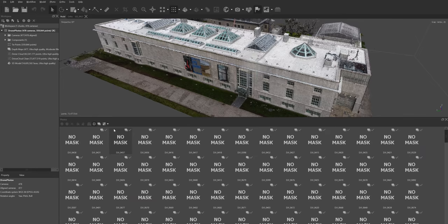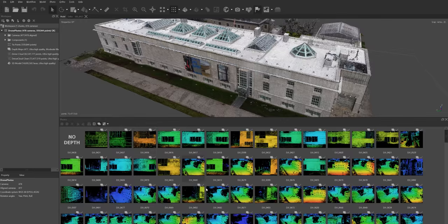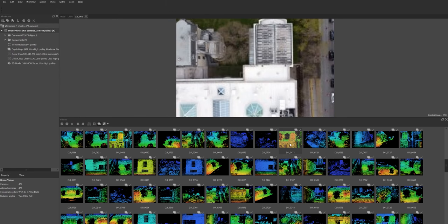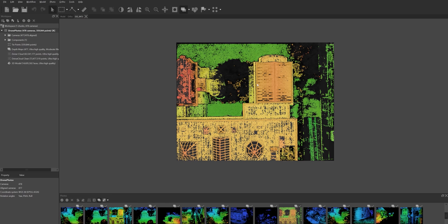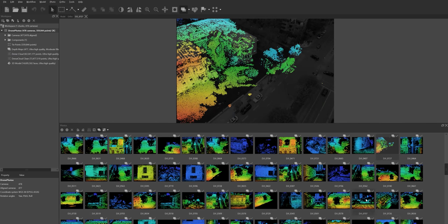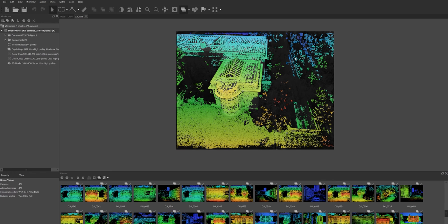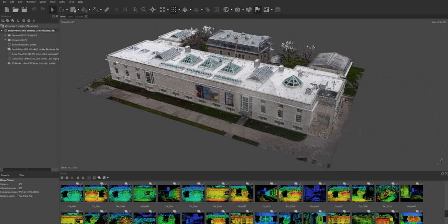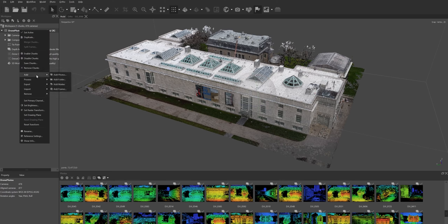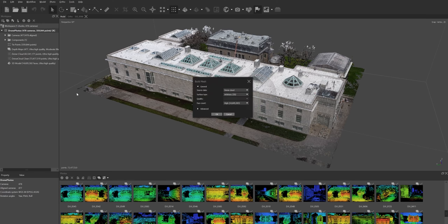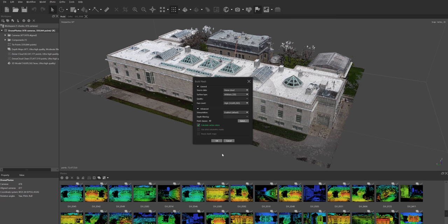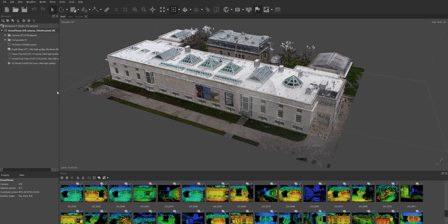You have two choices: use the dense cloud you just created and cleaned — which means it won't include all the tree information — or use the depth maps. Depth maps are created per image: the software tries to understand how deep certain elements are. In the photos preview you can see that everything in red or orange is closer to the camera, and everything in green is further away. In this case I don't want to use depth maps because I've already cleaned the dense cloud, so I right-click 'Process > Build Mesh,' select 'Use Dense Cloud,' hit OK — this took about 30 minutes.